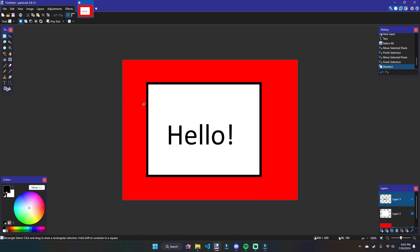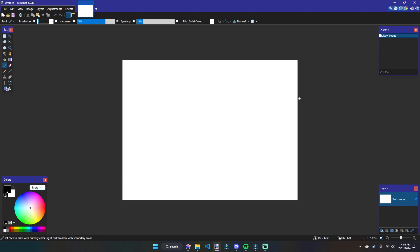This becomes super useful when you want to do things like adding shadows, and it's generally just a good practice to have because sometimes you want to mess around on a particular piece of your image without actually impacting the rest of it.